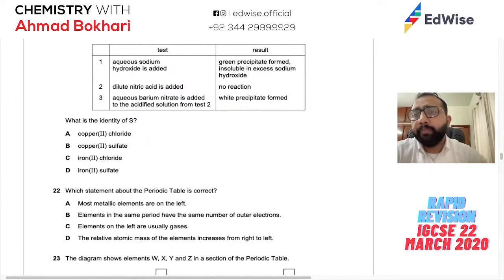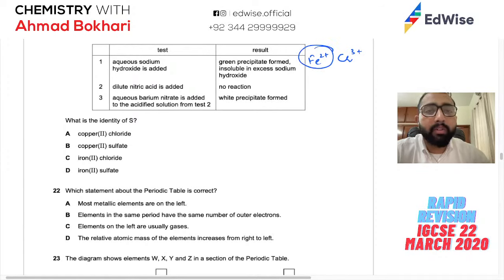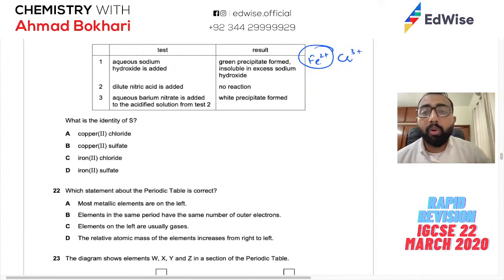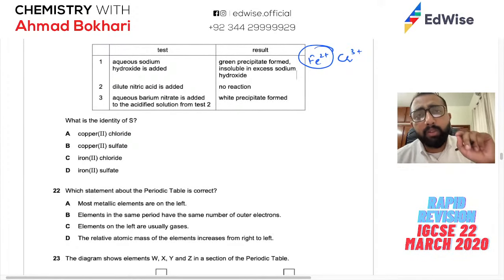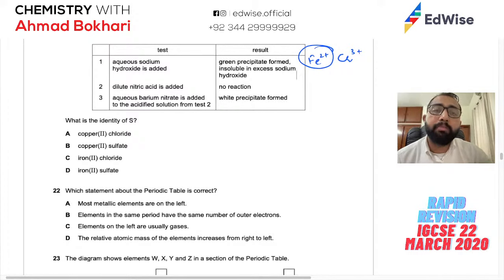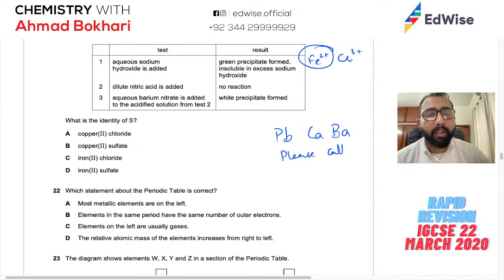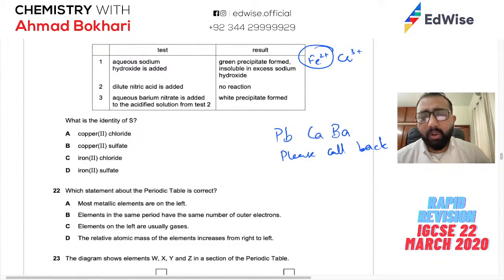Question 22: Salt S dissolved in water. Tests: sodium hydroxide added gives green precipitate — iron(II) (insoluble in excess, confirmed). Dilute nitric acid added — no reaction, meaning it's either a nitrate already or the anion doesn't react with HNO3. Aqueous barium nitrate added gives white precipitate — this is the test for sulfate. Remember: lead, calcium, barium sulfates are insoluble ('please call back'). Identity of S is iron(II) sulfate.